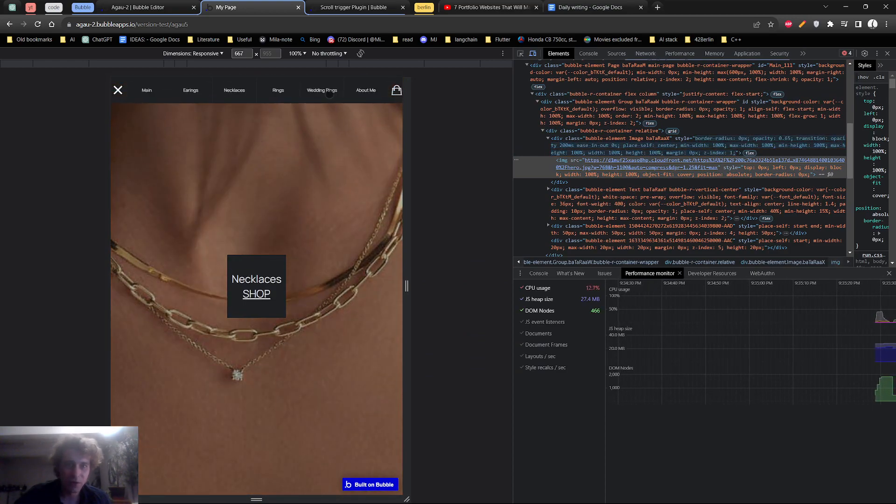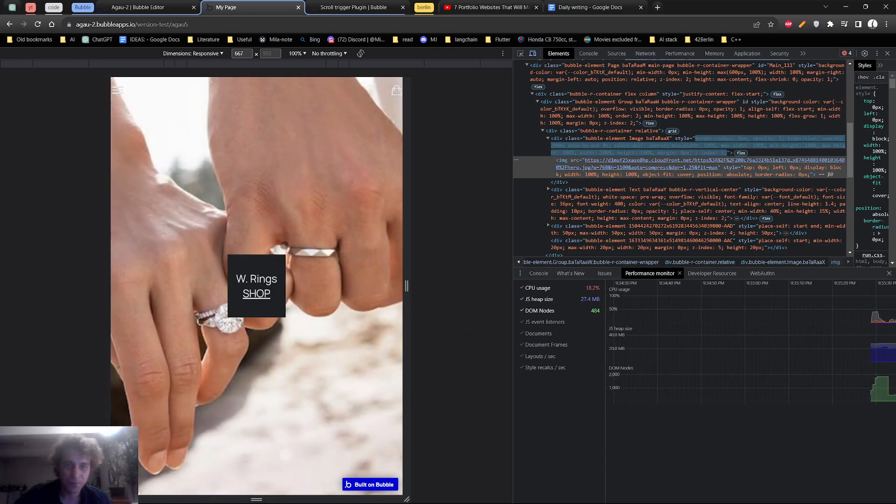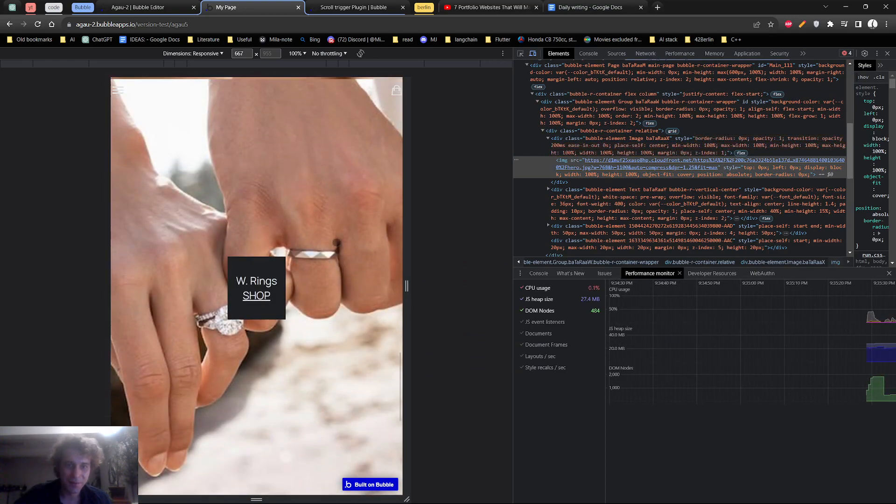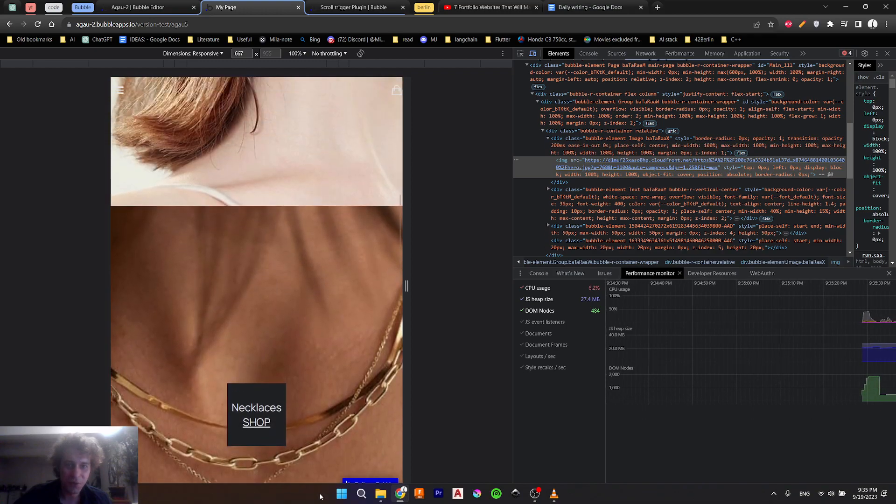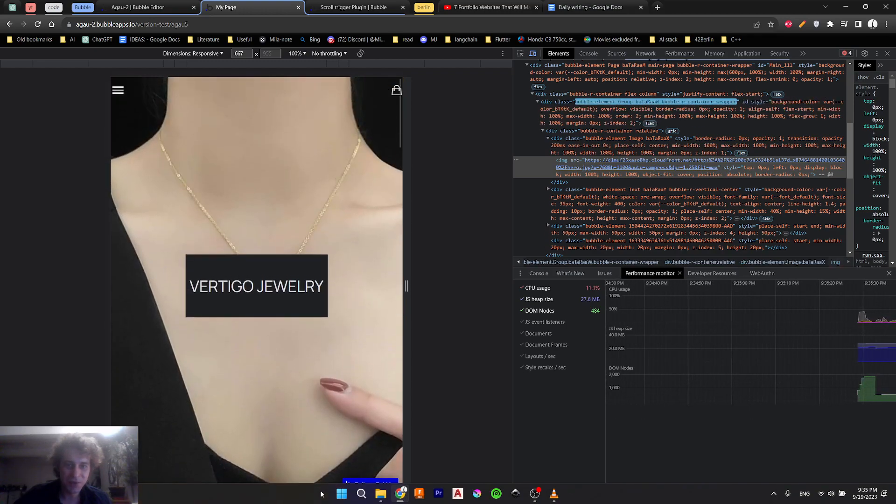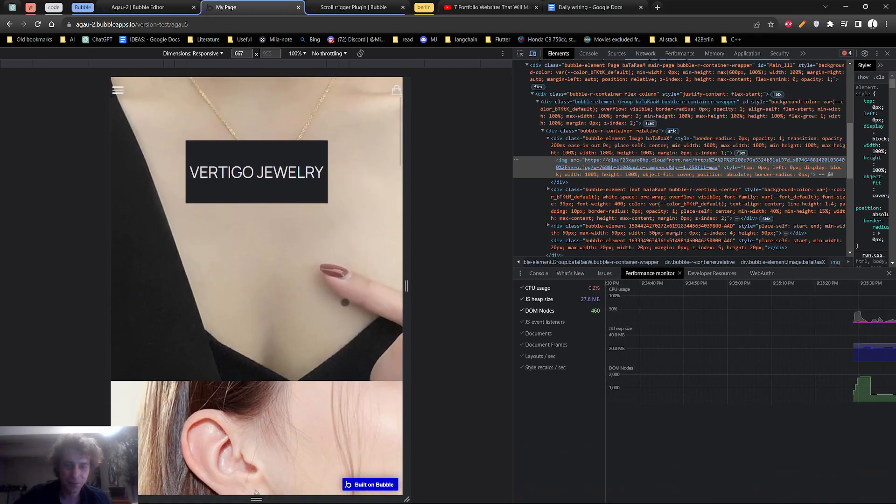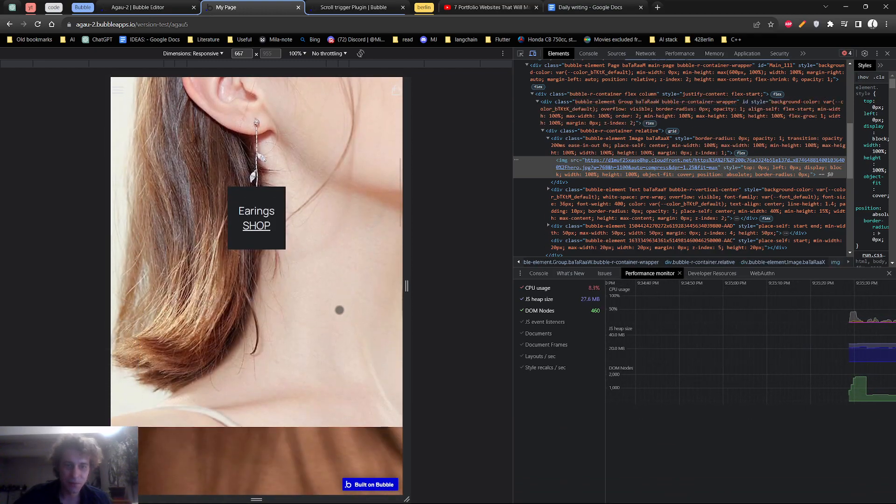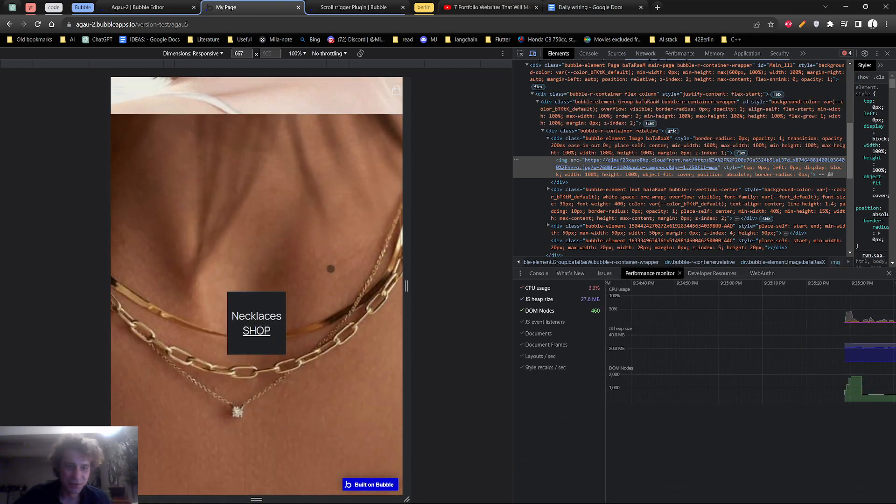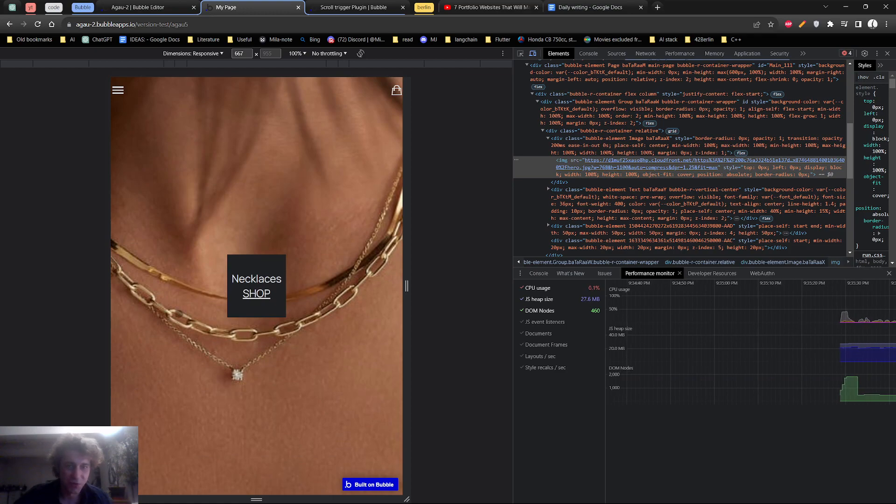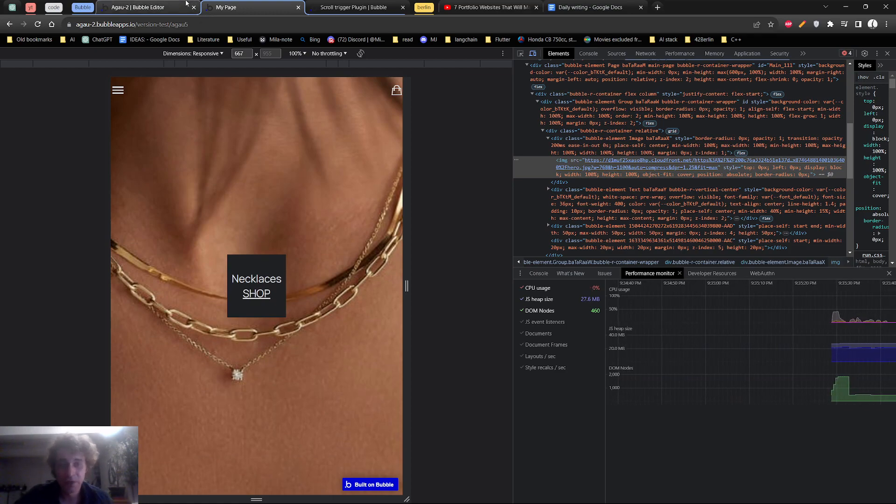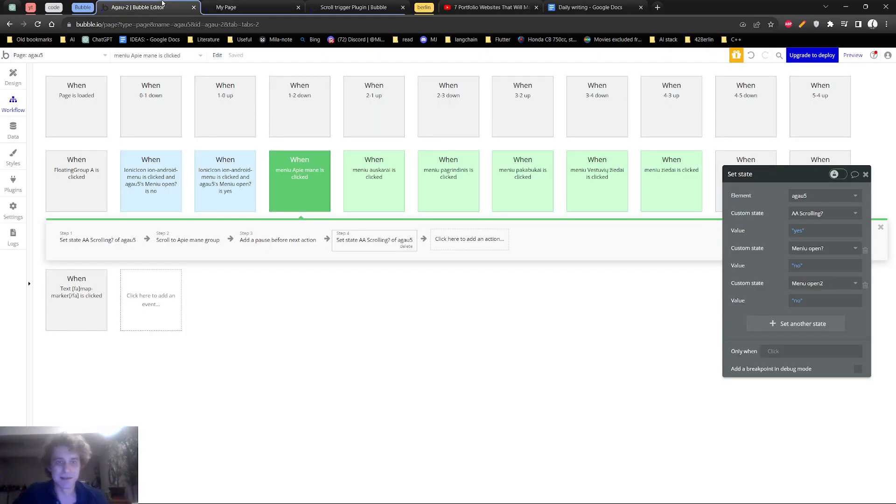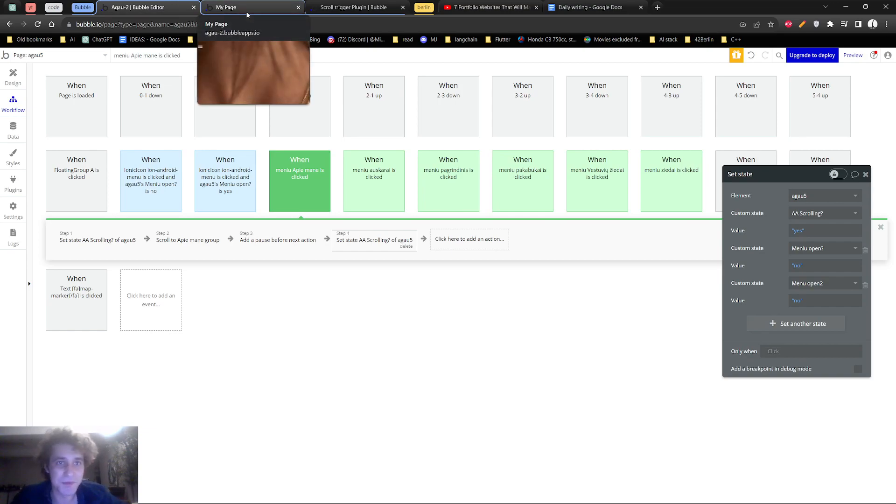However, there might be over scrolling issues as you can see here. So it's very easy to just turn it off whenever the screen width is less than like 1000 pixels, which applies to most phones.